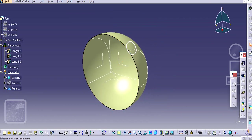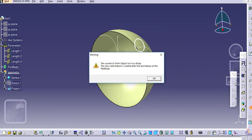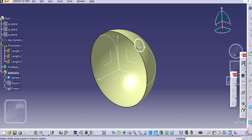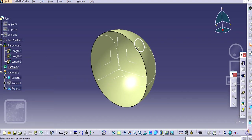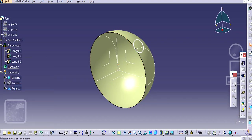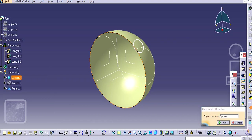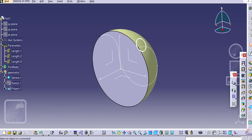Here select the closed surface option. We need to define this part body first here. Define work object and then go to the closed surface and make it close.